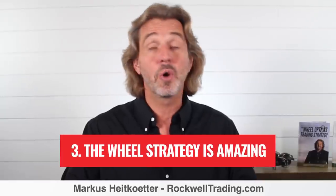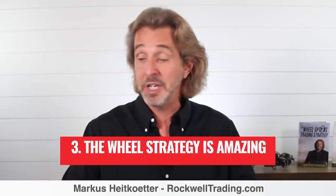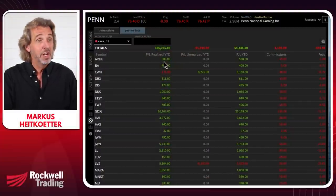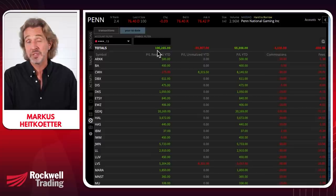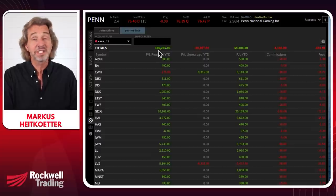Is this helpful so far? If it is, click like so I know you're enjoying this. Let's talk about question number three. The wheel strategy is amazing — I agree. Thus far with the wheel strategy, over the first half of the year, I made a little more than $100,000 — specifically $106,000.